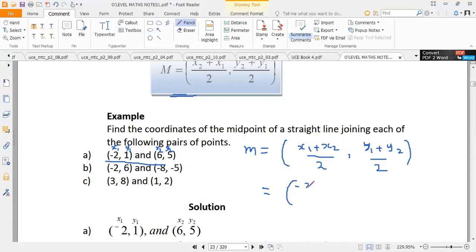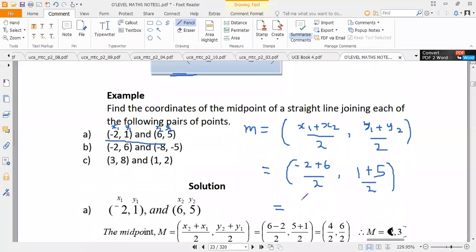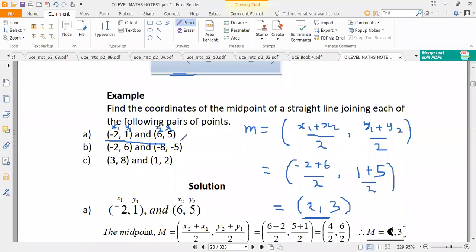The x-coordinate of the midpoint is (-2 + 6) / 2, and the y-coordinate is (1 + 5) / 2. This gives us 4 / 2 = 2 for the x-coordinate, and 6 / 2 = 3 for the y-coordinate. So the midpoint of the line joining (-2, 1) and (6, 5) is (2, 3).